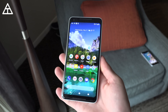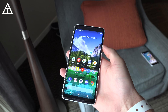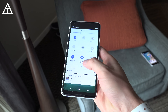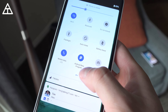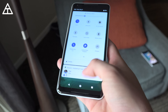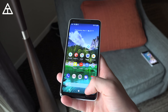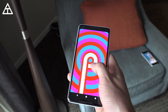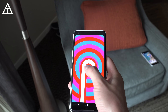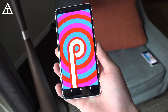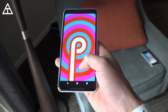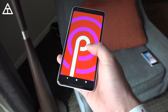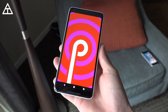I have my Pixel 2 XL right here with the Android P beta installed. Swiping down, there it is — Android beta program. I'll link to how you can register for it if you'd like to try it out. There is still that Android P easter egg — no idea what it's going to be called. Pineapple and peppermint are my two best guesses — drop a comment and let me know.